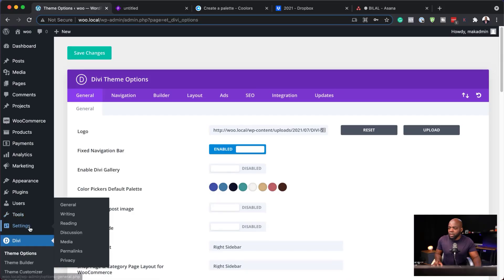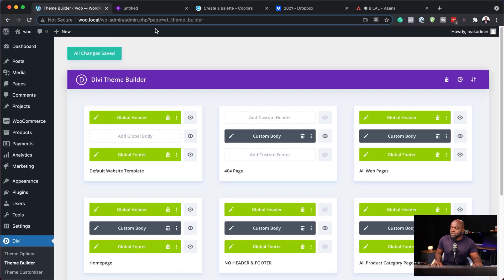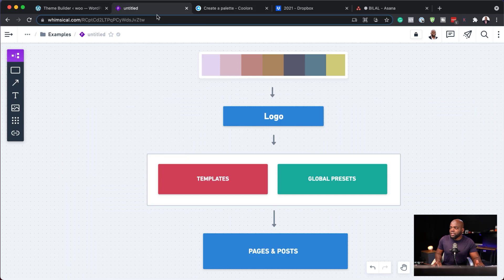The next part is also very, very important, and this is what's going to allow you to design your website super fast — and that is by the use of templates. To access your templates, let's close out of here and go to our Theme Builder. On our diagram, you can see that we've added our color palettes and our logo. So now we're going to be talking about our templates.